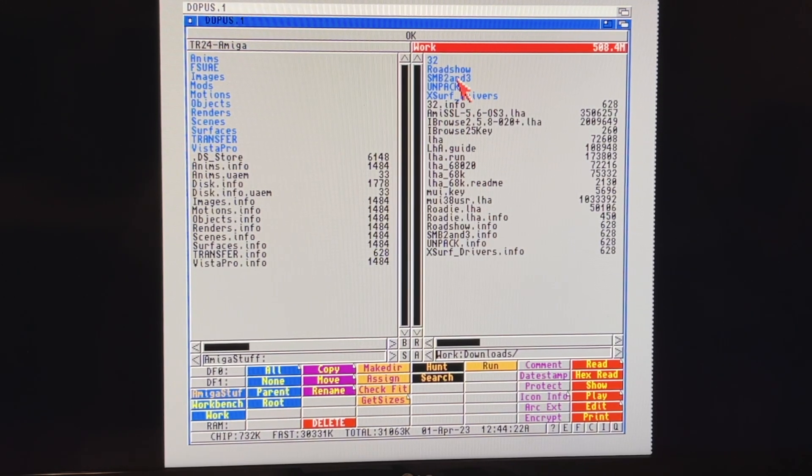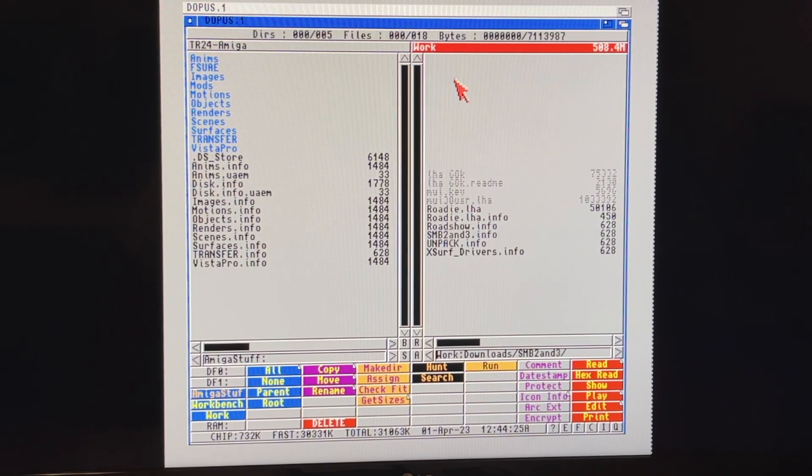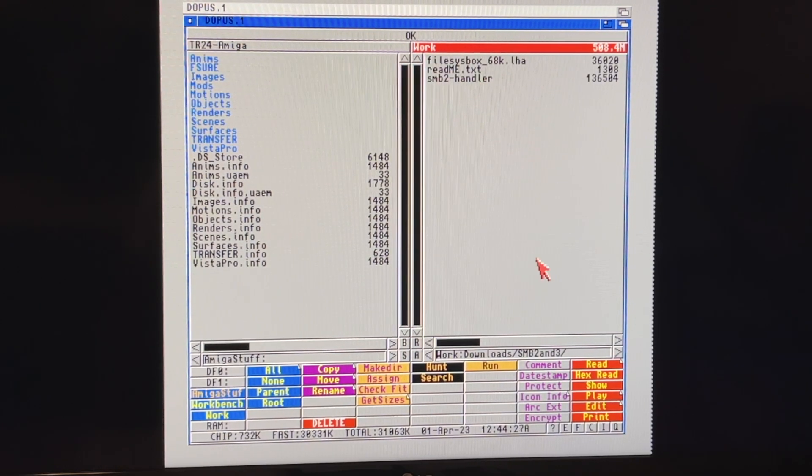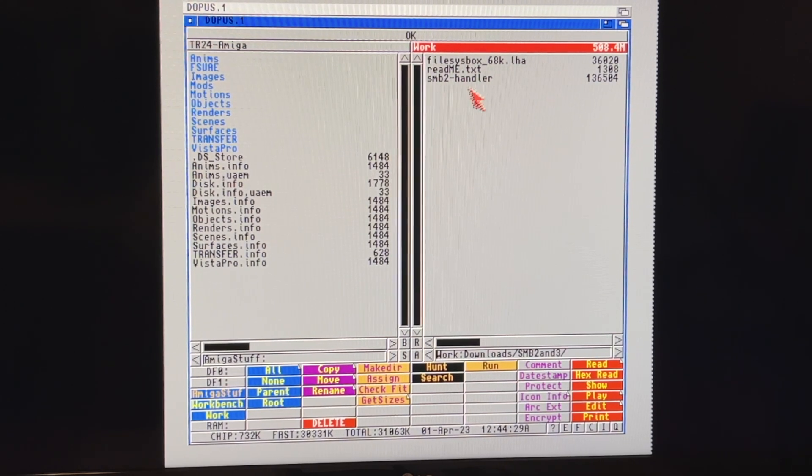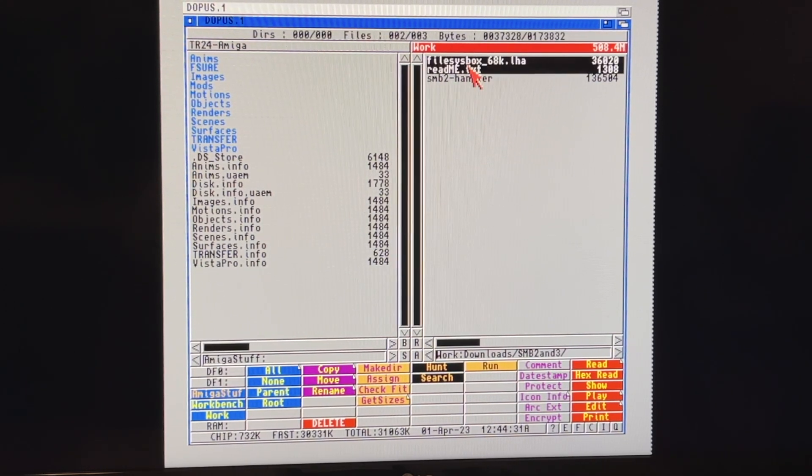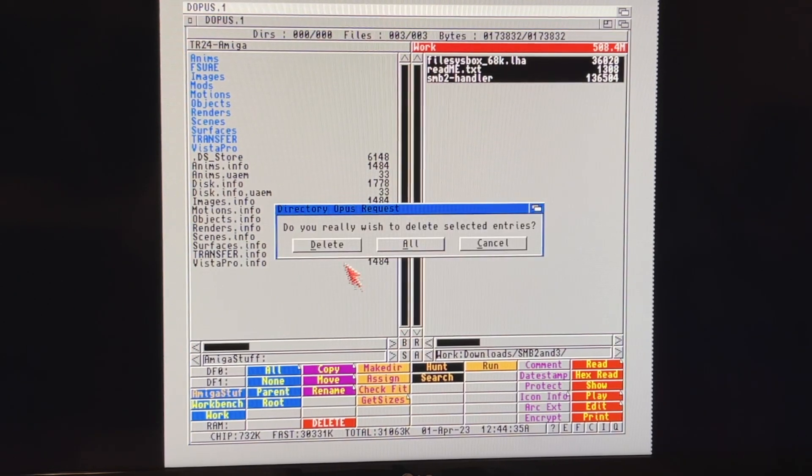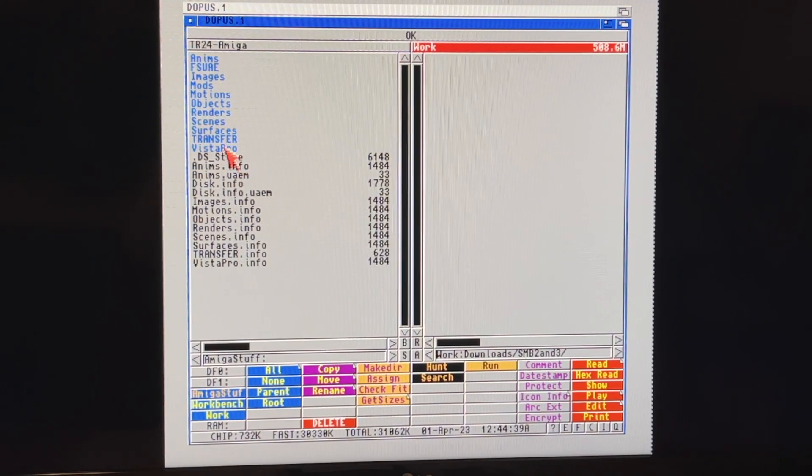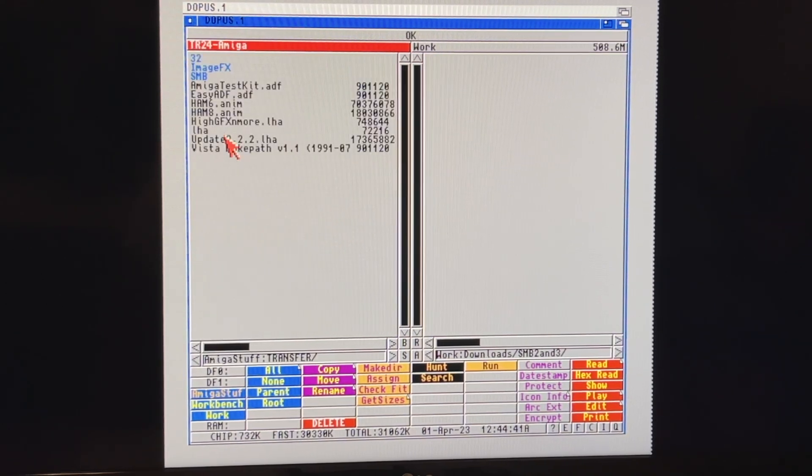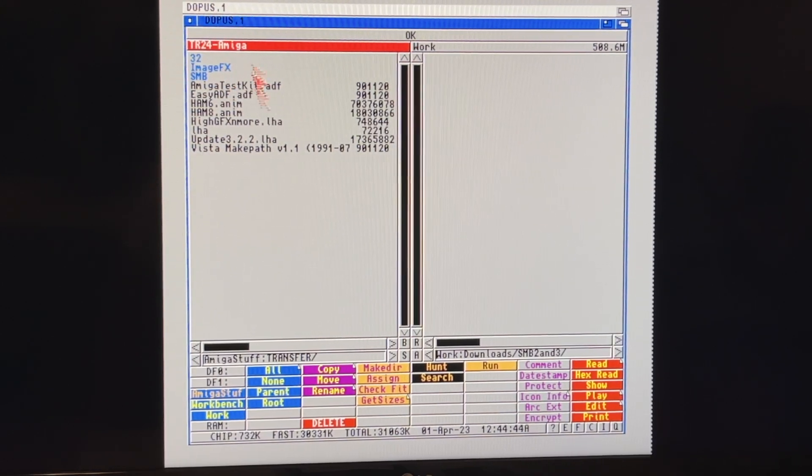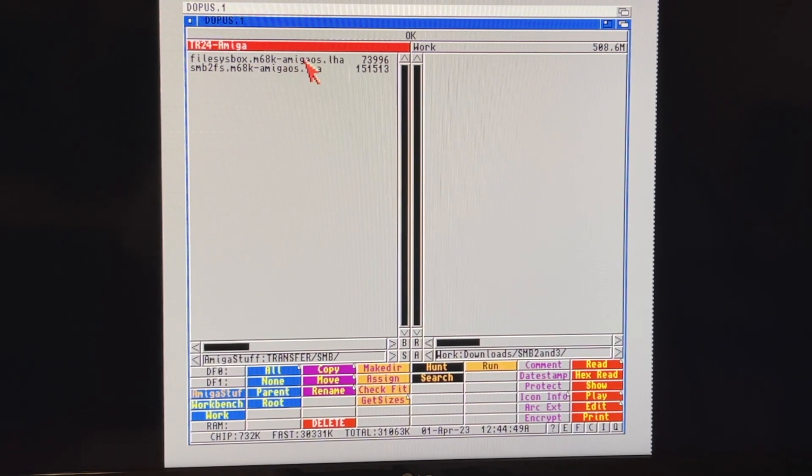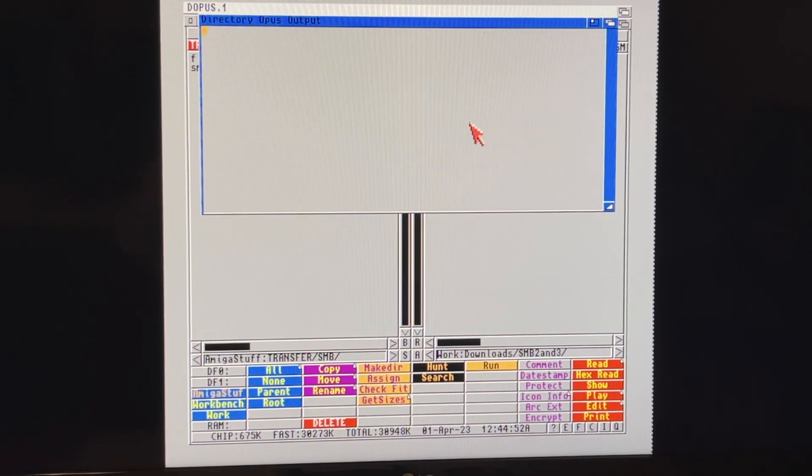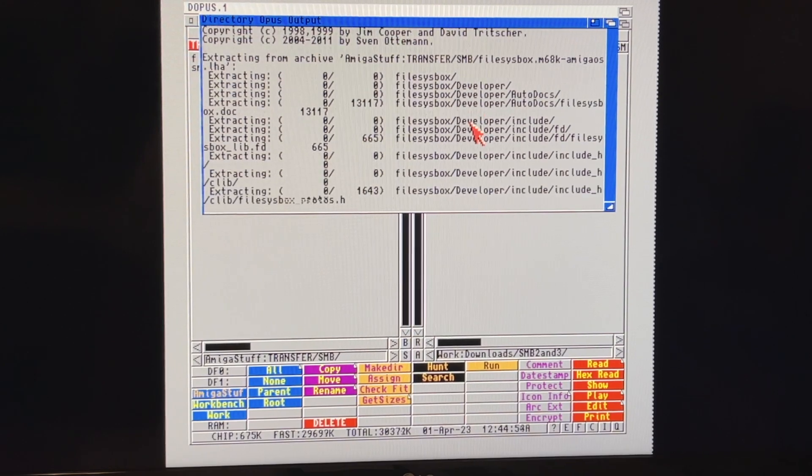So we're going to go in here, and you already see I have my old SMB 2 and 3 folder, and what I'm going to do is we'll go ahead and delete this old stuff because I have access to these files and I can always put them back. So we'll go ahead and hit delete, and then we'll go over here to transfer. Once again we're using our lovely DOPIS, and I have an SMB folder here. As you'll see, there's an update for file sysbox and there's an update for the SMB 2.3.